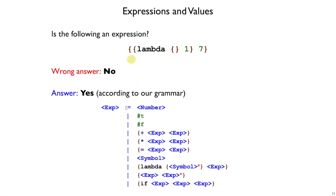And the first expression is this lambda empty one, and lambda empty is fine because we've said any number of arguments, and that includes zero arguments. One and seven, meanwhile, are clearly expressions, and so it all works out with the grammar we specified. This is an expression.